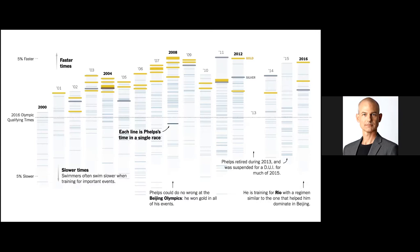In the lead-up to the 2016 Rio Olympics, Derek Watkins and Larry published a story about how Michael Phelps is basically competing with himself. This is a good example of how showing how an athlete might intentionally underperform when training for something more important. So you can see those slower times for Phelps under the 2016 Olympic qualifying times line. You can also see his dominance in 2008 when he won gold in all of his events.